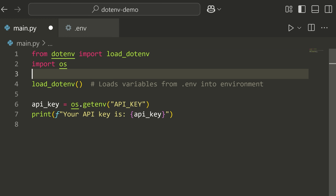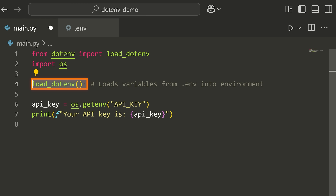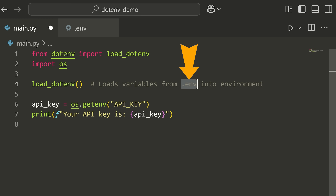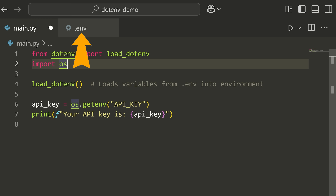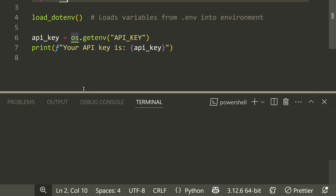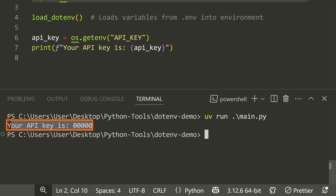Now what I can do is simply write these two lines of code: from dotenv import load_dotenv, then call the load_dotenv function. When we do that, it looks for the presence of a .env file in our local directory, and if it finds it, it loads those as environment variables we can use in our Python script. Running UV run main.py, you'll see that it actually loads our API key.